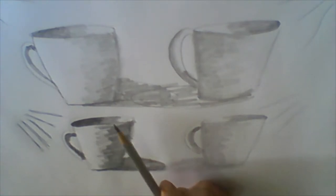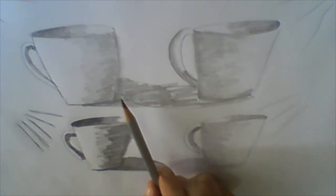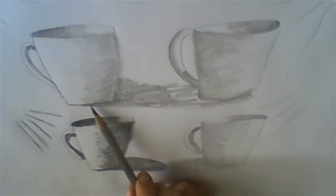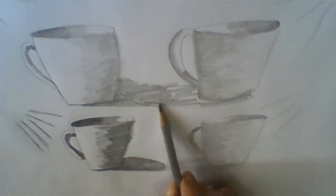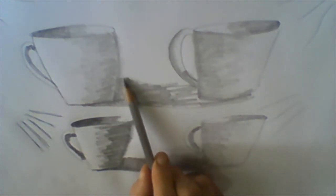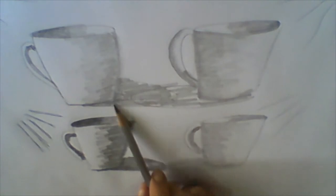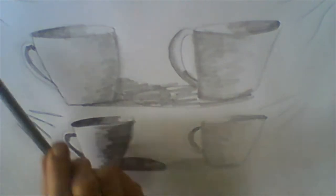And also the shadow that the object casts will be on the other side, the opposite side of the light source.